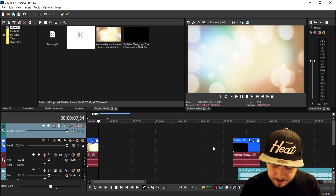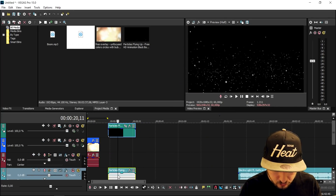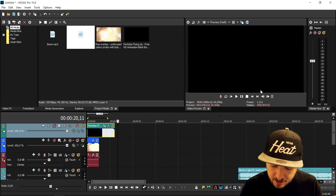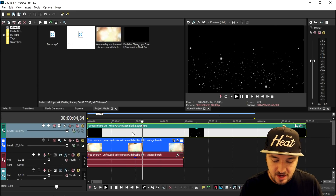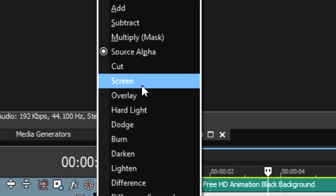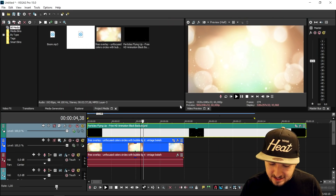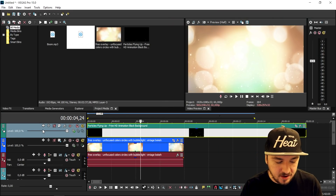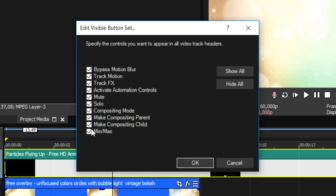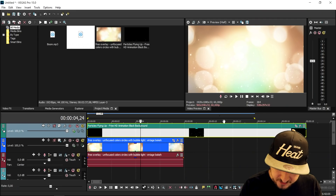We're going to remove the audio from the particles by pressing U, because there is no audio on the particles. As you can see, those are the particles we're going to use. In order to see through them, we're going to go to the compositing mode and click on Screen. Now as you can see we are seeing the particles through the lights, and that's really amazing. If you don't have those icons, just click here and make sure that everything is checked and all the icons will be back.